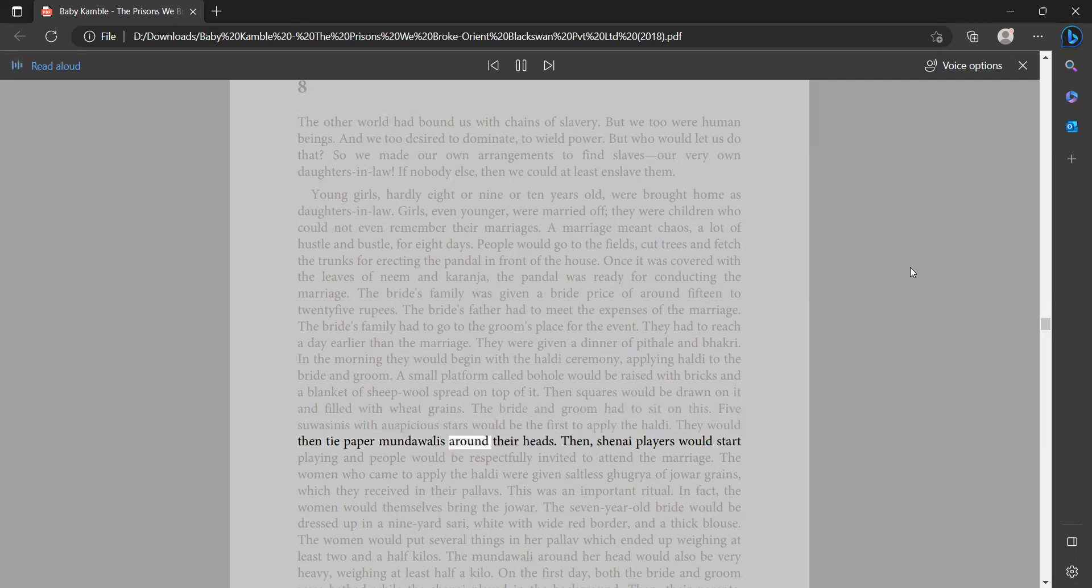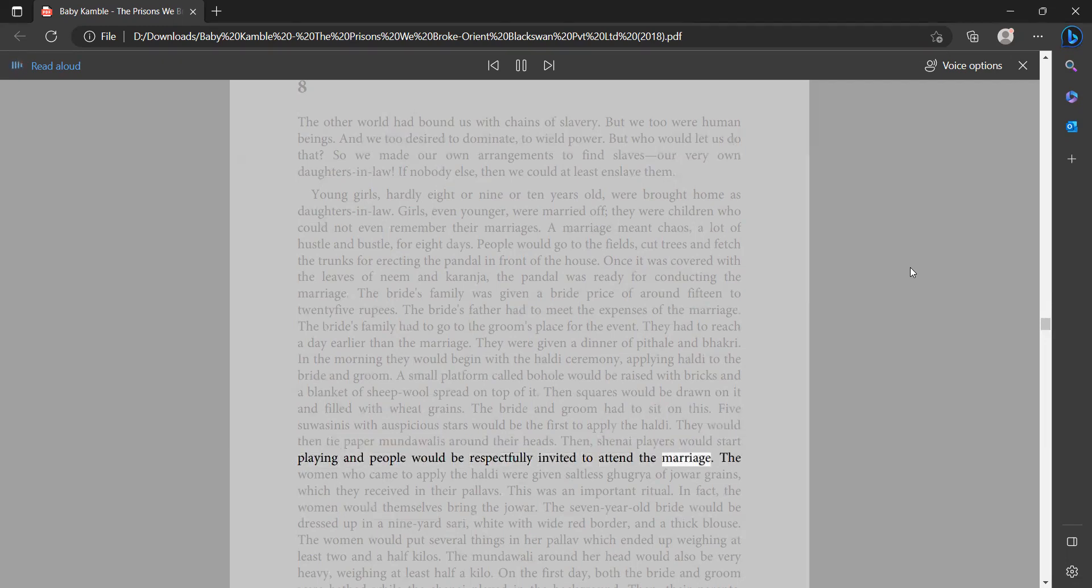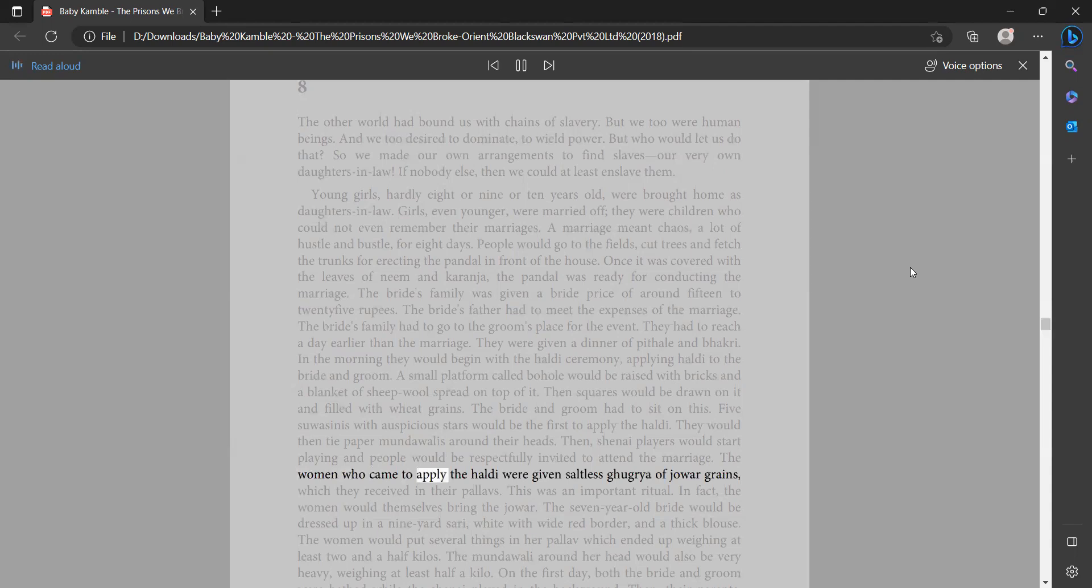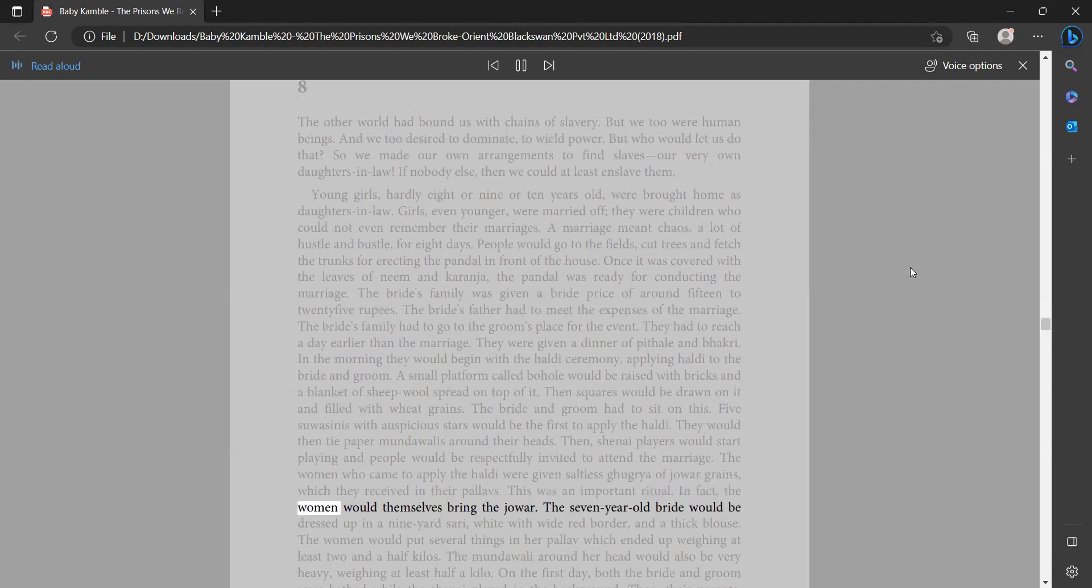They would then tie paper mundawallis around their heads. Then shenai players would start playing and people would be respectfully invited to attend the marriage. The women who came to apply the haldi were given saltless guggria of jowar grains which they received in their pulavs. This was an important ritual. In fact, the women would themselves bring the jowar.